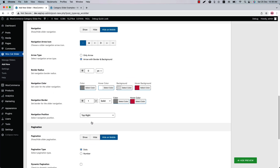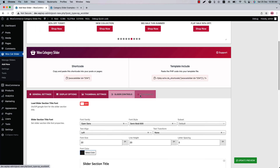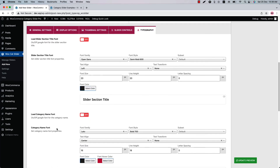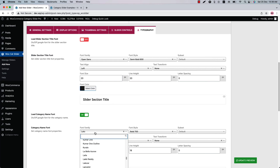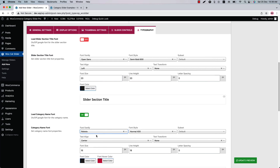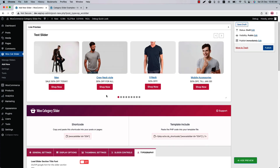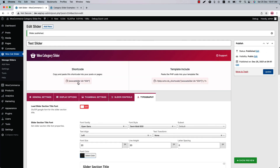If you want to change the category text-related properties, go to the typography settings. Suppose you want to change the category name font — turn it on and choose a category name font family from 900+ Google Fonts. I'm selecting Roboto, and you can change the font color as well — I'm changing it to blue. Now if you update the preview, you can see the font color and font family have been changed to Roboto. Finally, publish the slider and copy the shortcode.